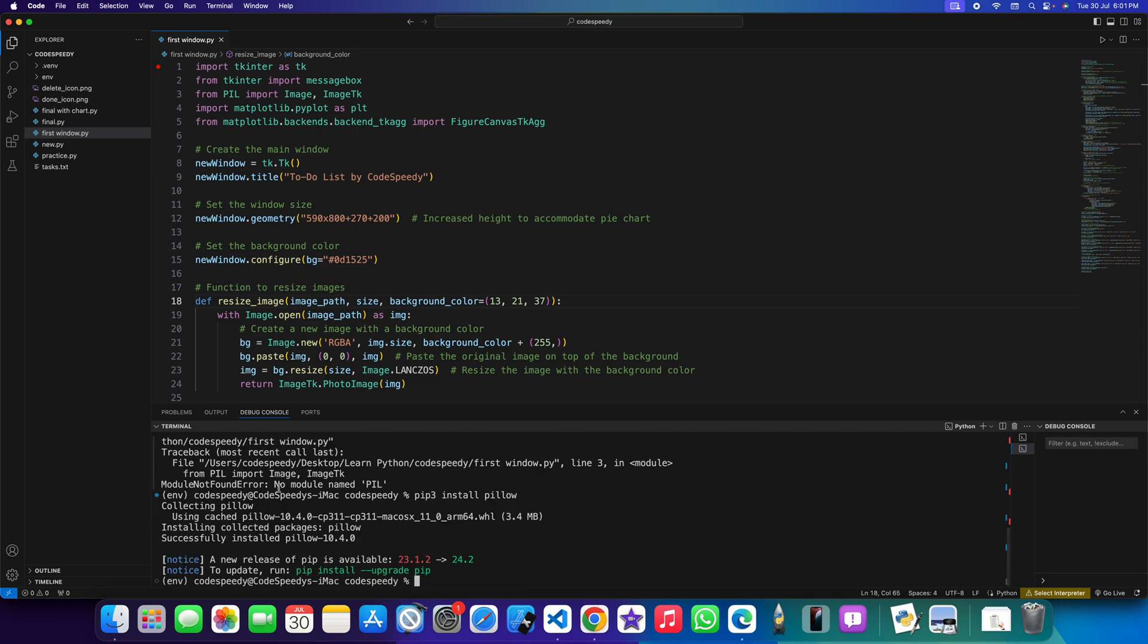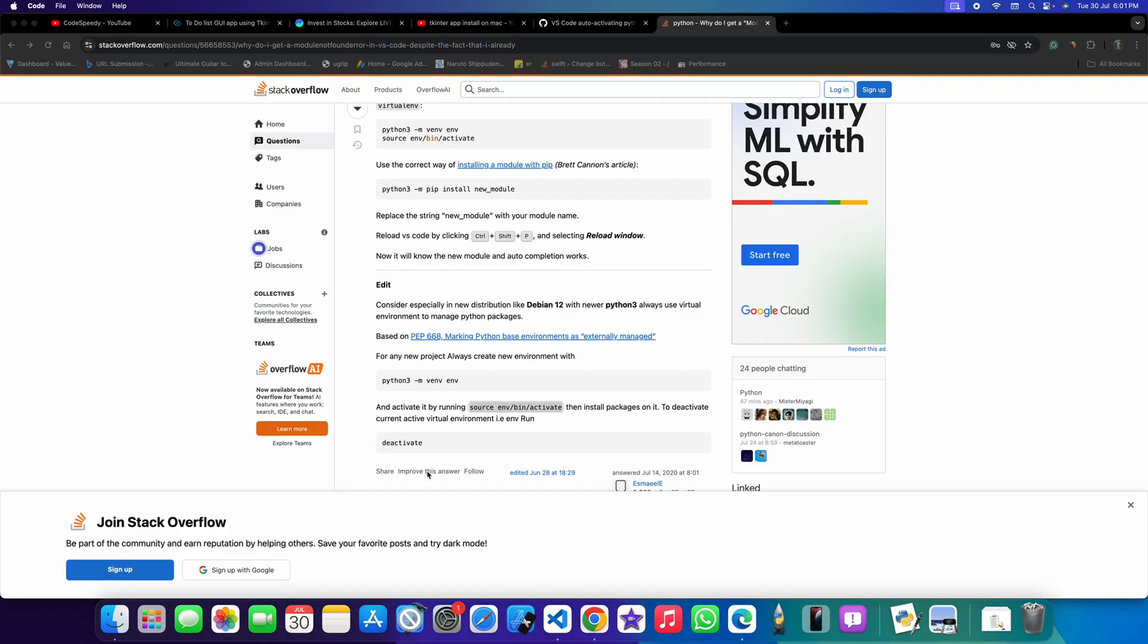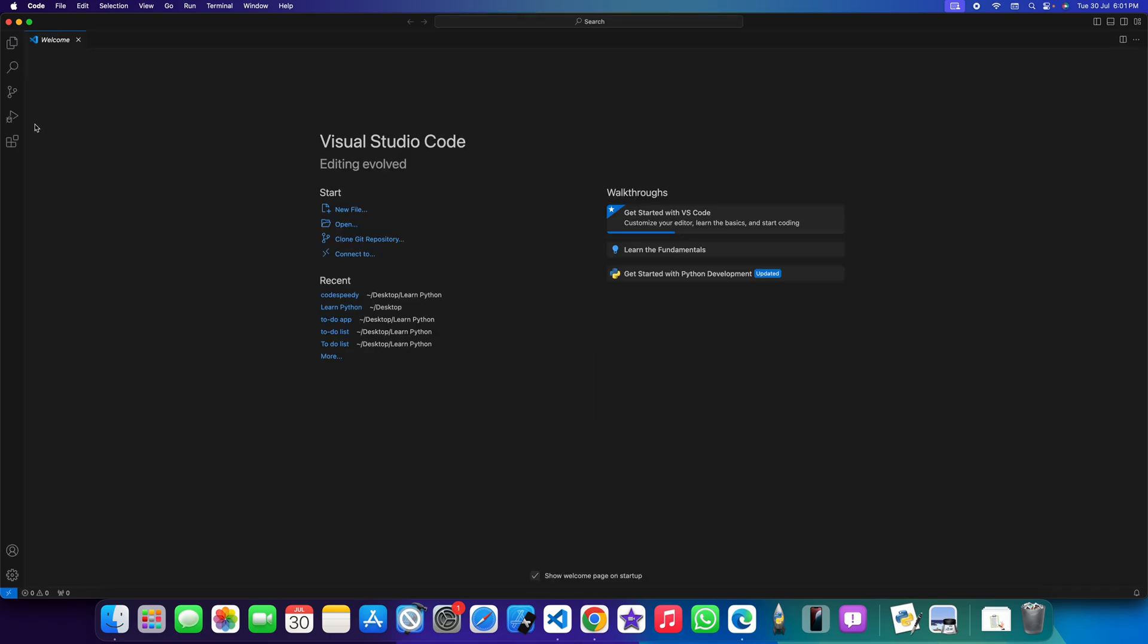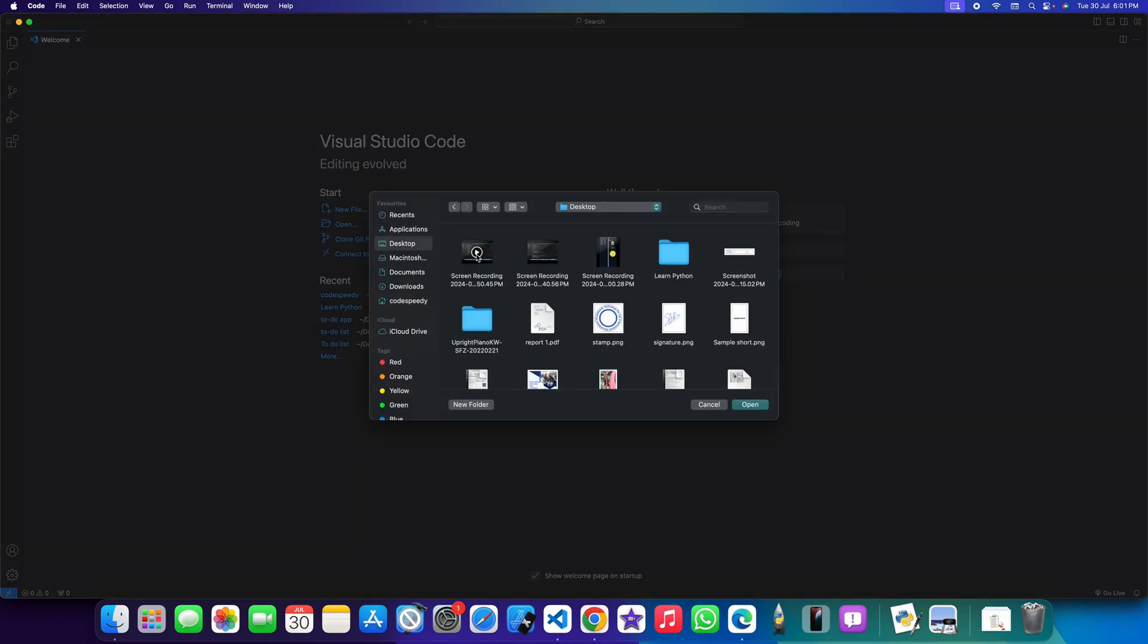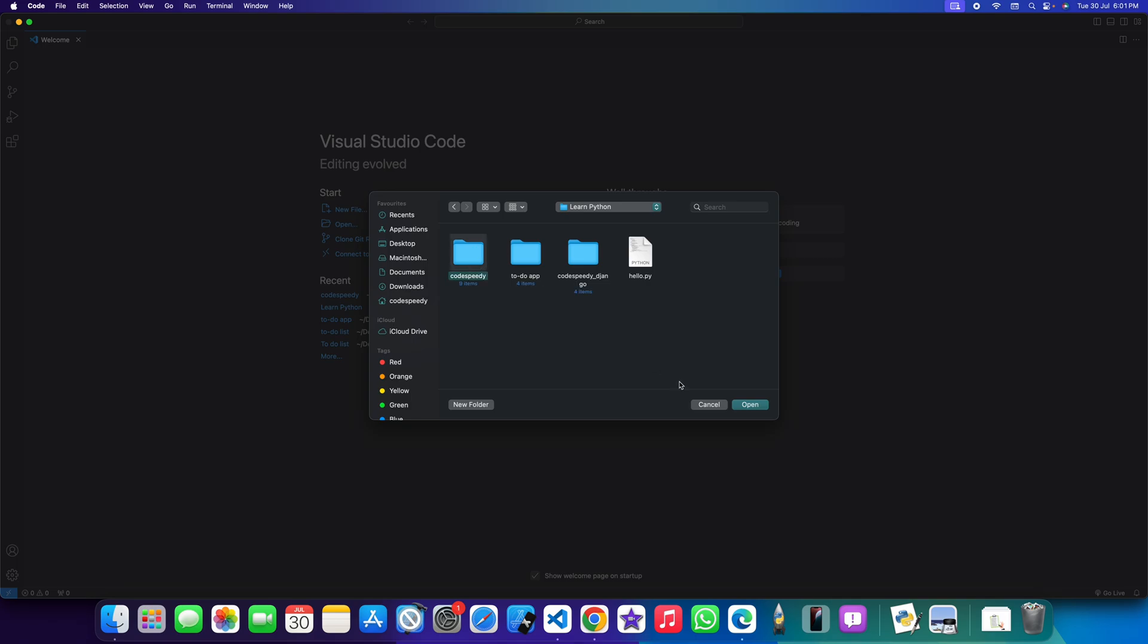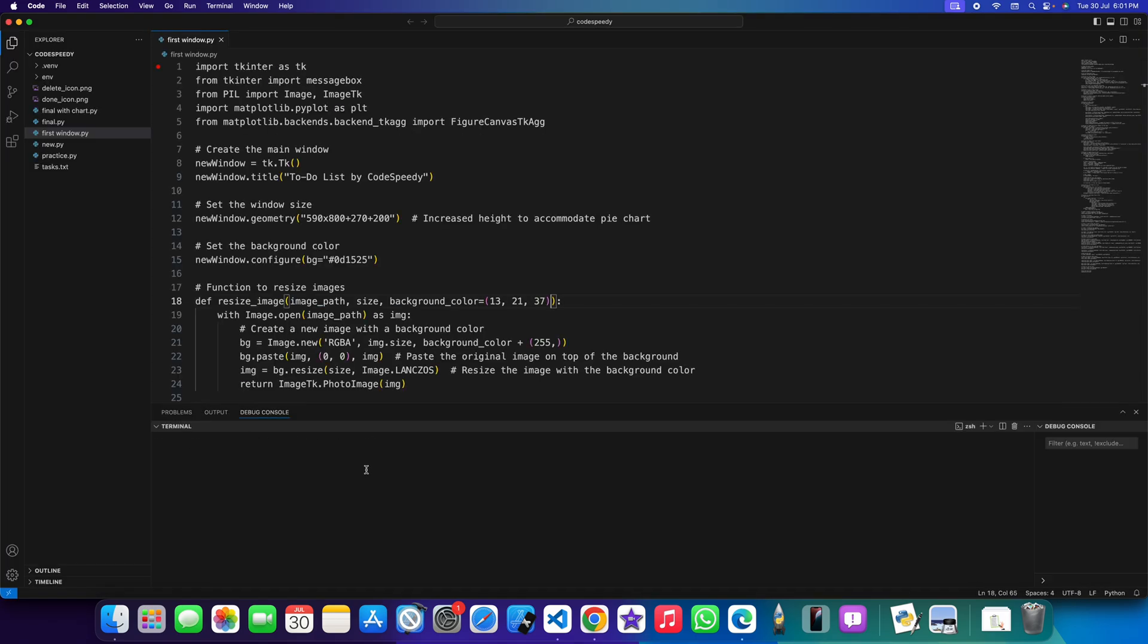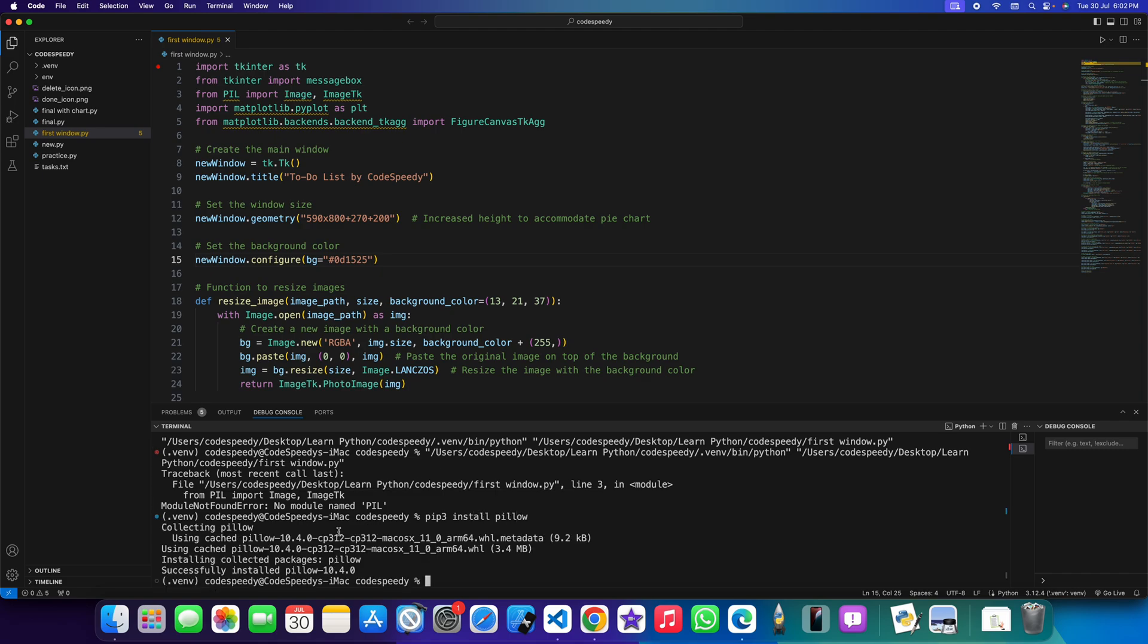You can see it's installed now. Now I can try to run it. I am still getting the error. So just close your VS Code and open it again. Now you can reinstall your pillow. Okay, I have installed it.